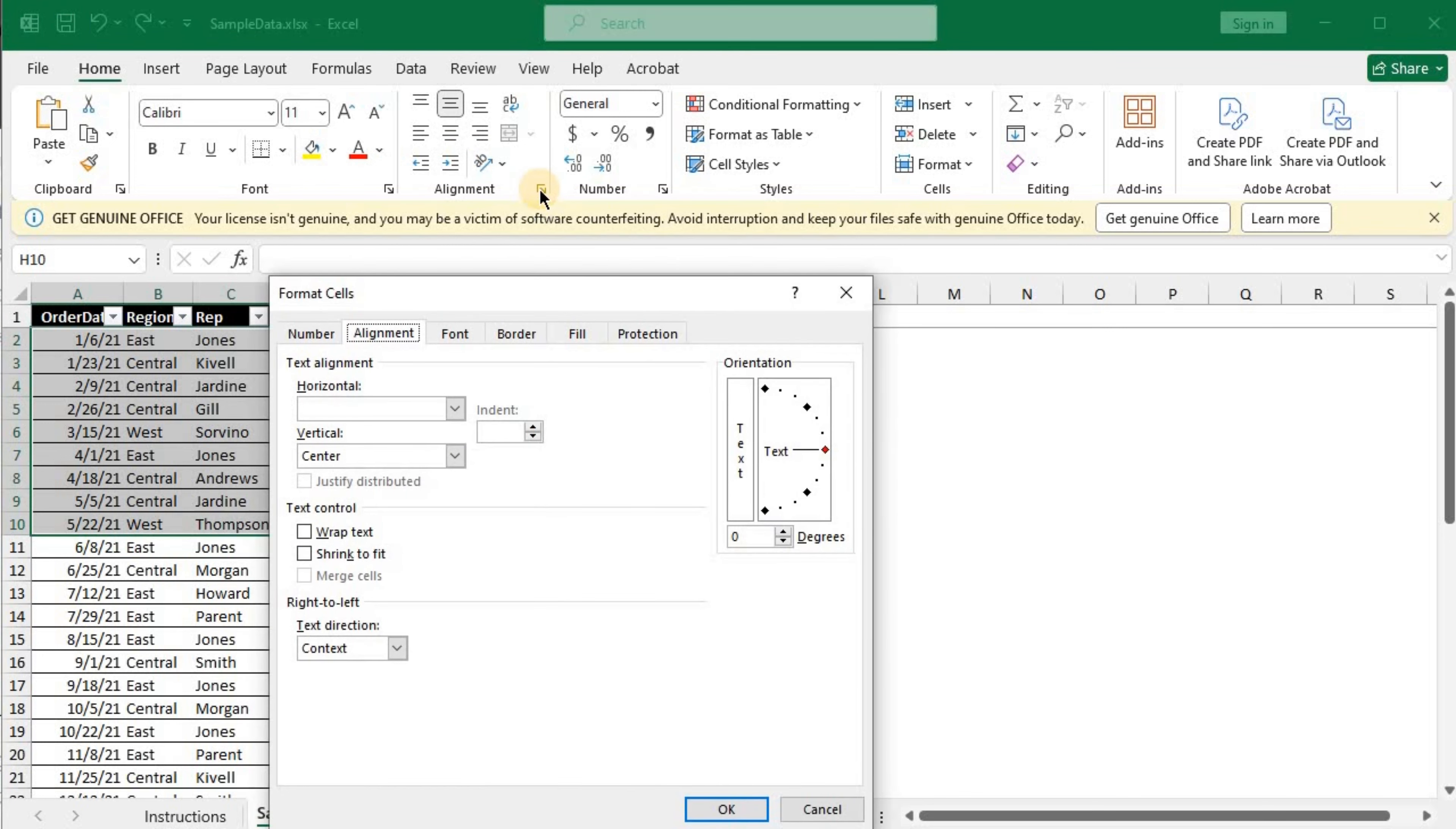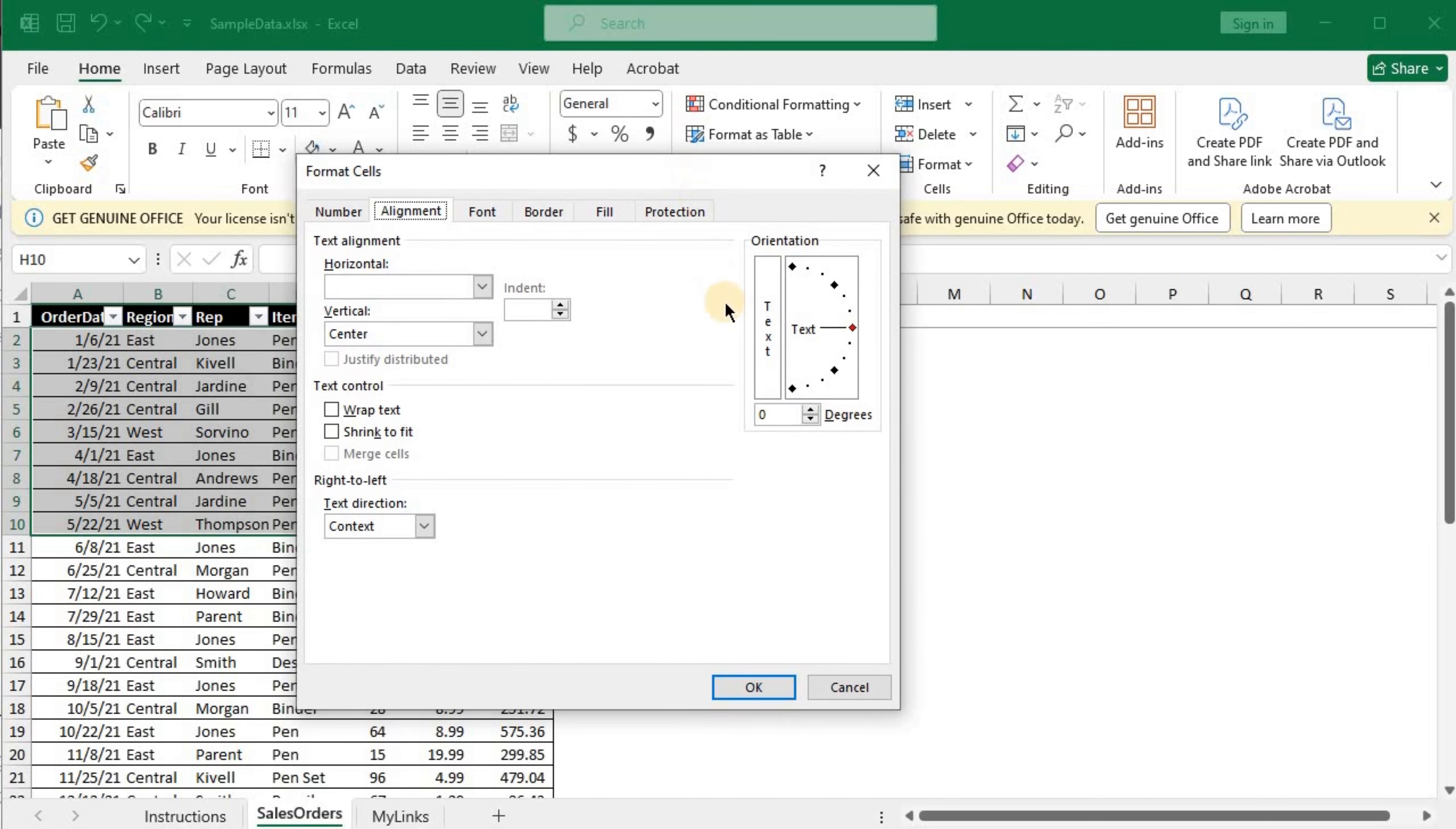This action will unveil the Format Cells pop-up window. Now that's cool! You've got to look for a tab labeled Protection.